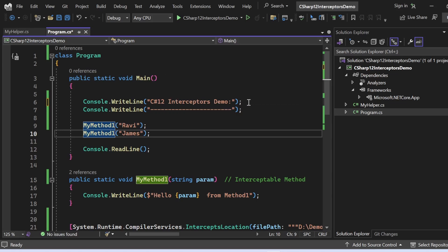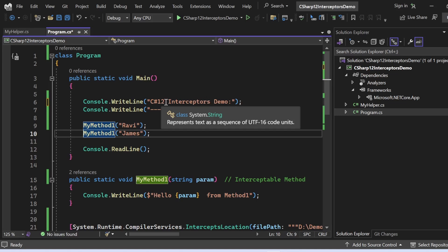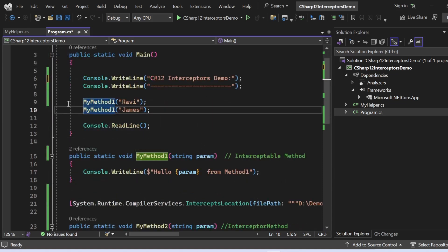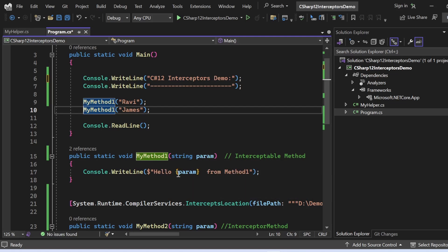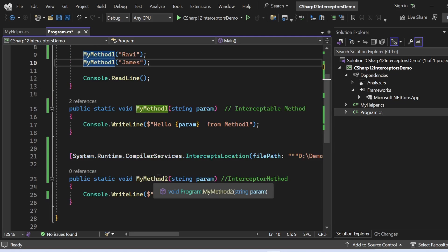Here I am printing 'CSR12 Interceptor' into the console to label the demo. On line 9, I am calling MyMethod1 passing parameter 'Ruby', and on line 10, calling MyMethod1 again passing 'James'. The definition of MyMethod1 is a static method accepting a string parameter, and it prints 'Hello [param] from Method One' — whatever parameter is received gets printed along with that sentence.